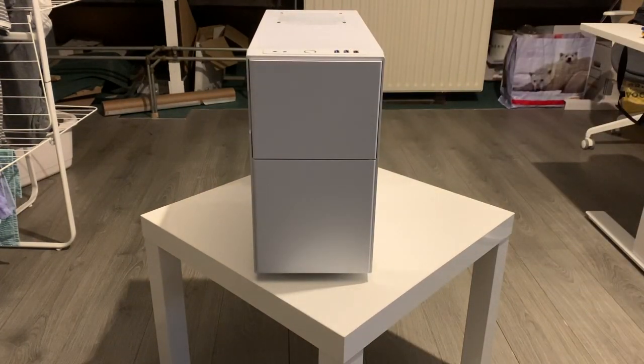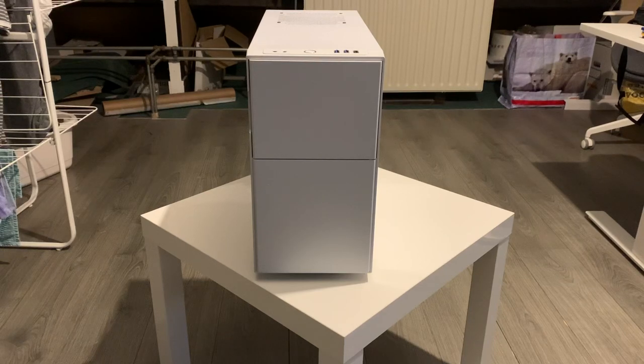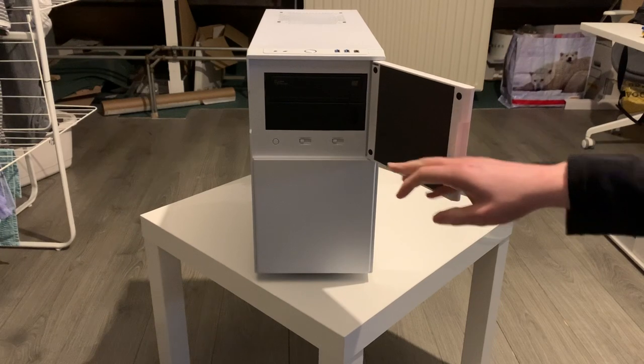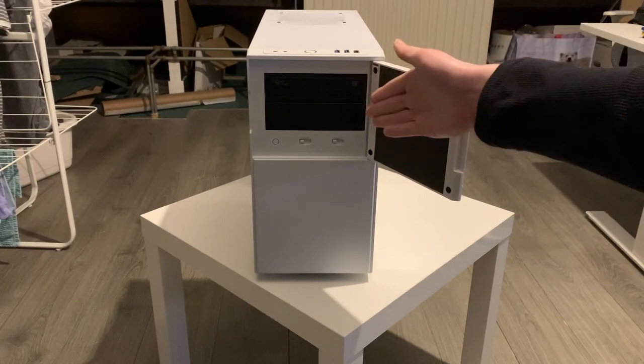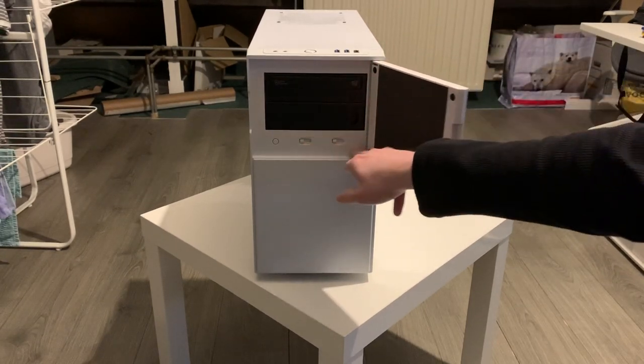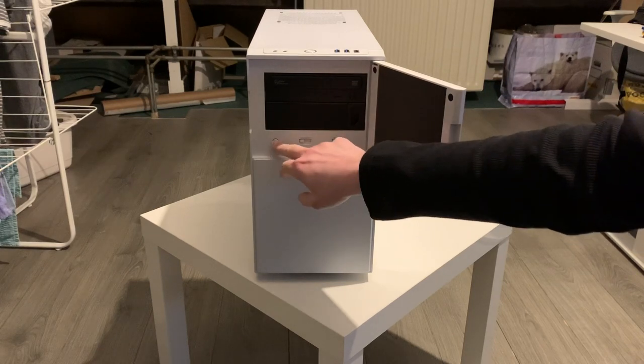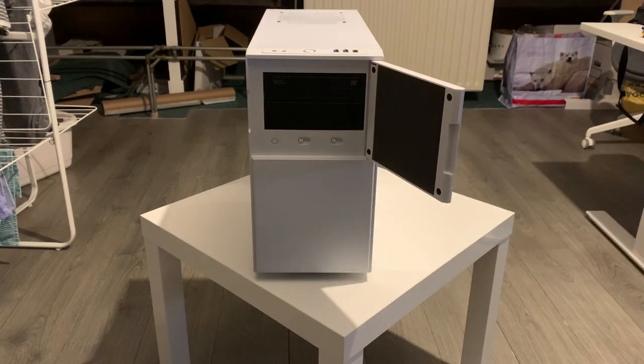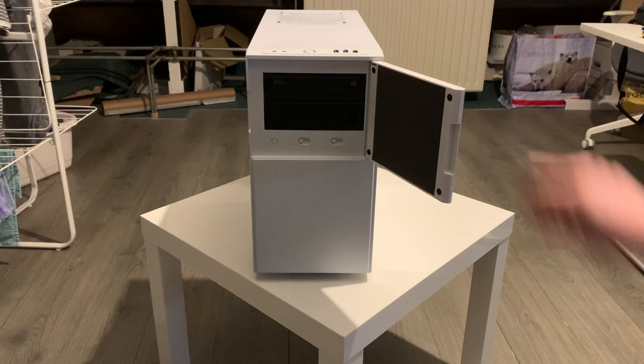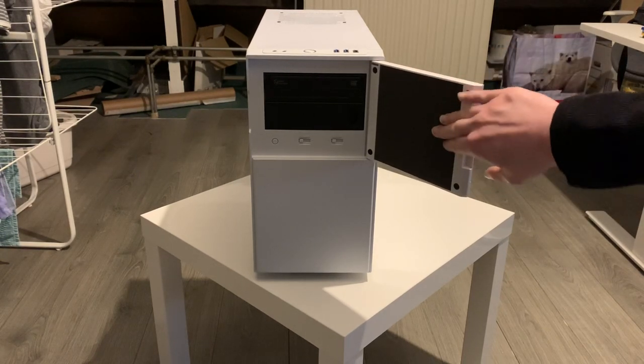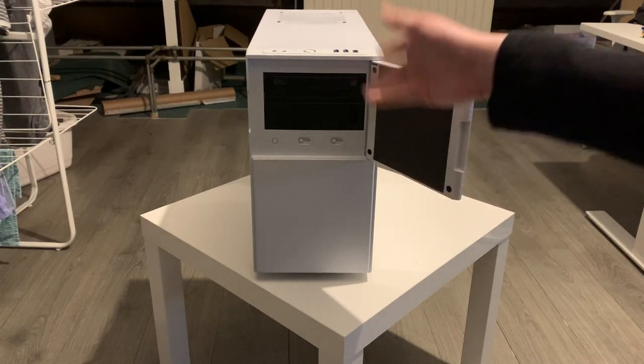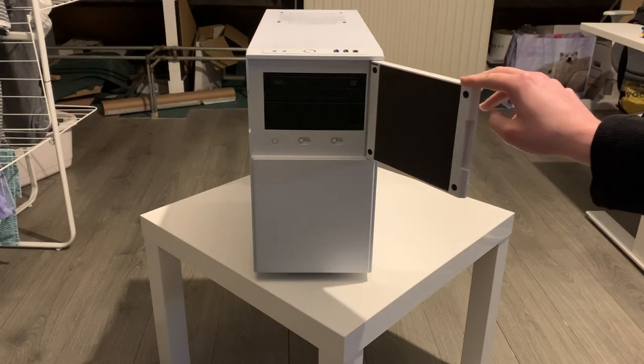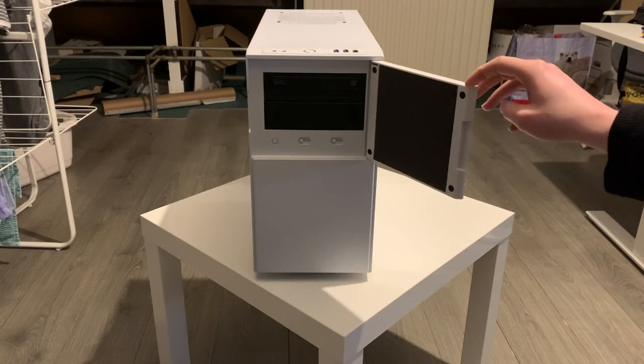So as I put it up on this table here, you can see that it has a little front door with two five and quarter inch bays and these are the fan controllers and this is a reset button. And there's even noise dampening material here inside the door. It is a very quiet machine. You really don't hear it running at all and it all feels very nice.